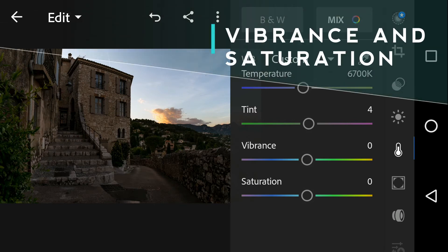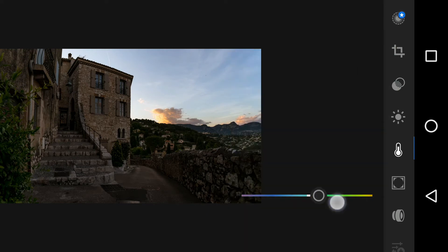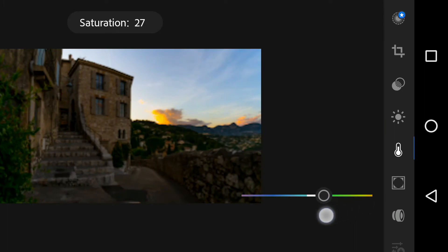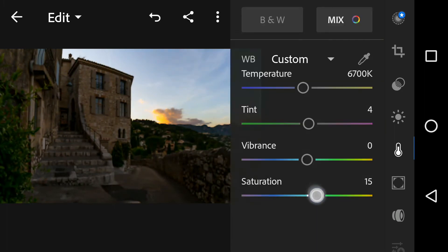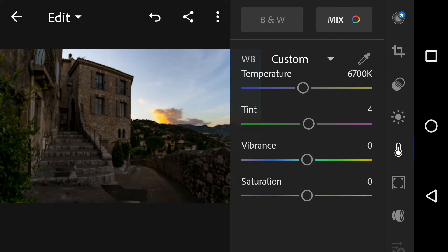Saturation bumps up the intensity of all colors in your image regardless of the starting point of the colors. This can result in clipping and oversaturation of skin tones, leaving them looking too orange or unnatural.